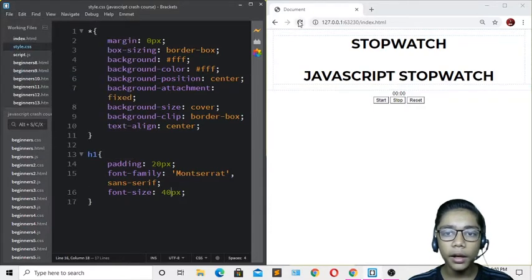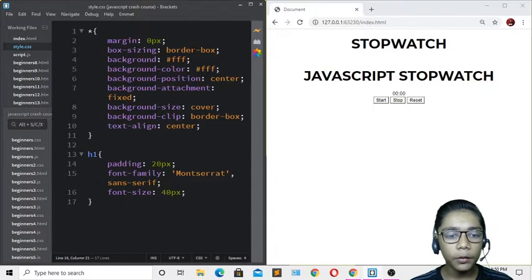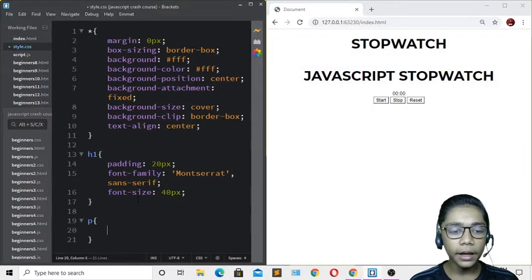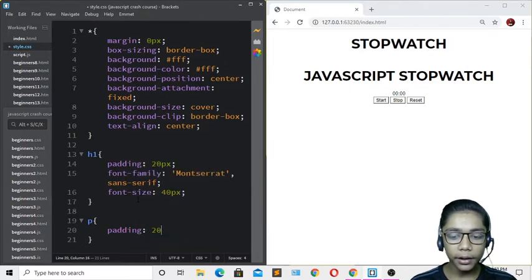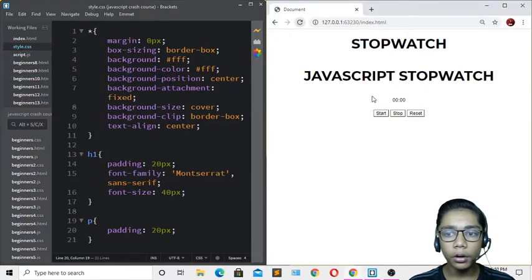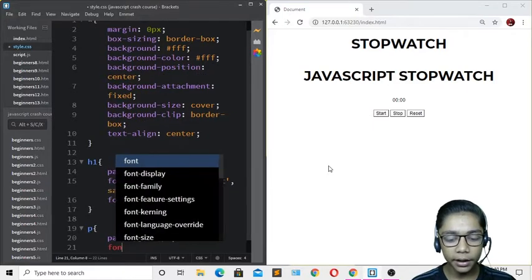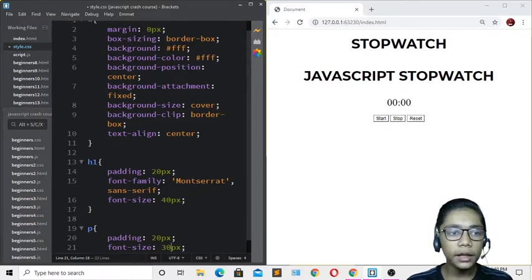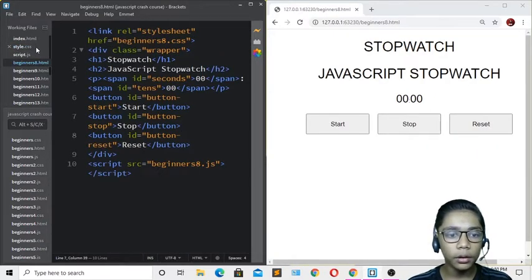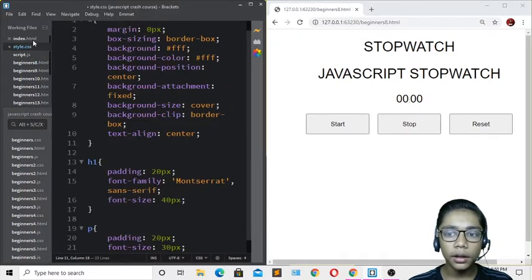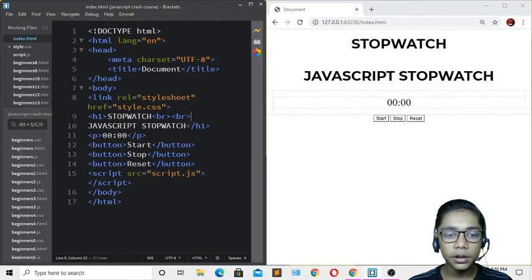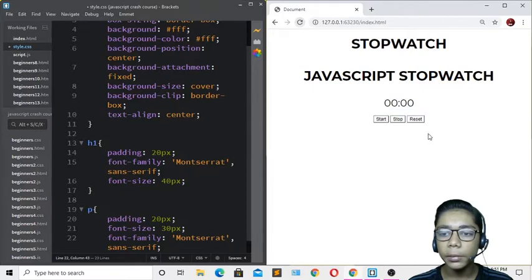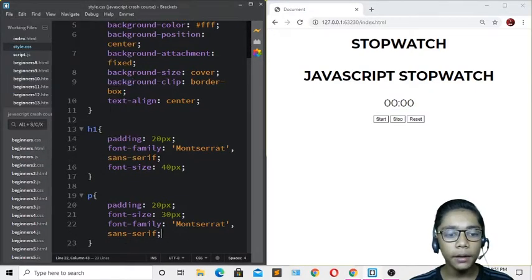Now I'll define the p tag in CSS, setting padding to 20 pixels so there is space between elements. I'll set the font-size to 30 pixels so the time display is clearly visible. Then I'll copy the font-family from the h1 selector and paste it into the p tag selector as well.